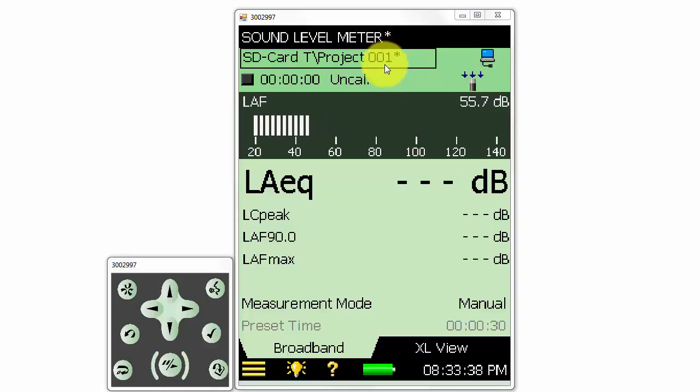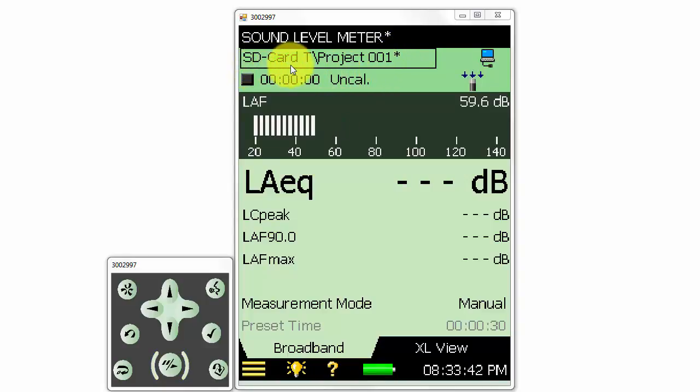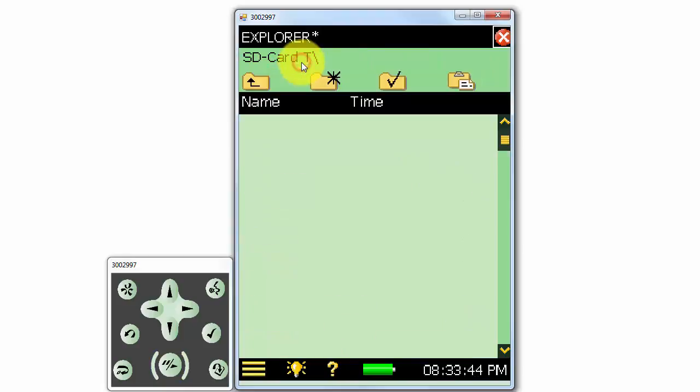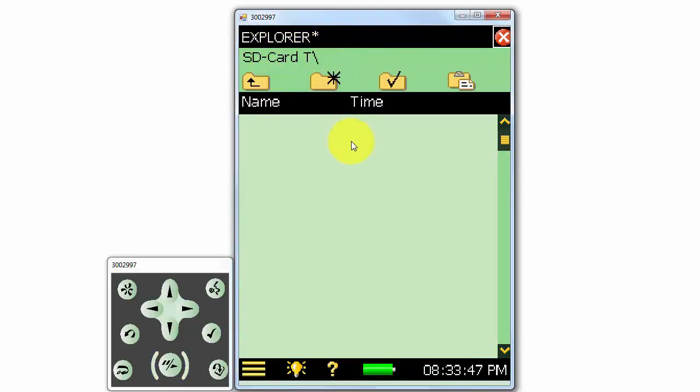We can see the measurement will be saved in the root folder of the SD card. If I click on the file path, I can bring up the Explorer window, and this will show us how all the measurements are organized on the meter.